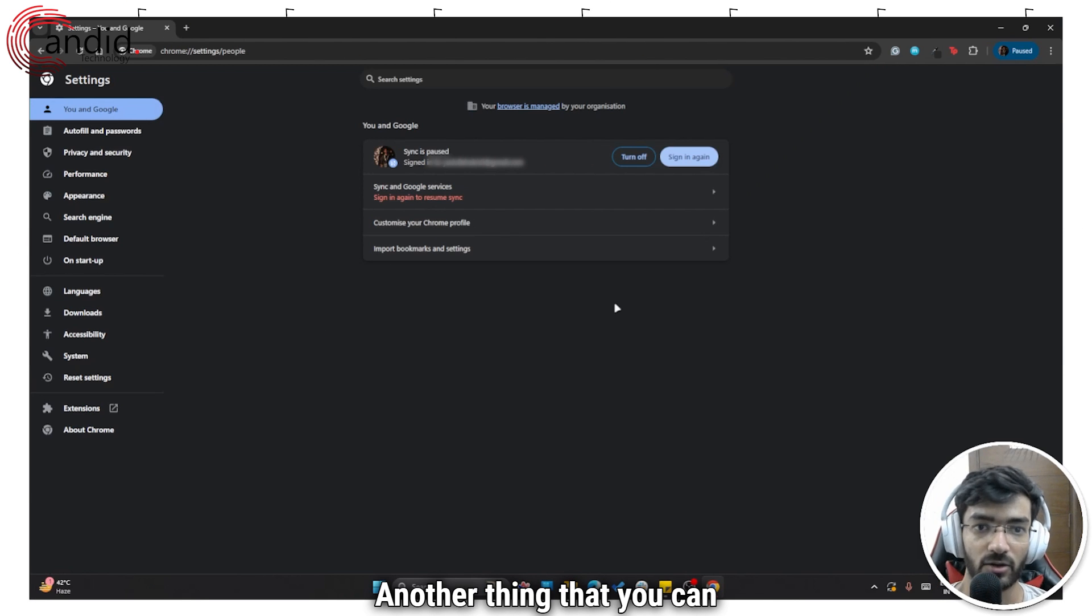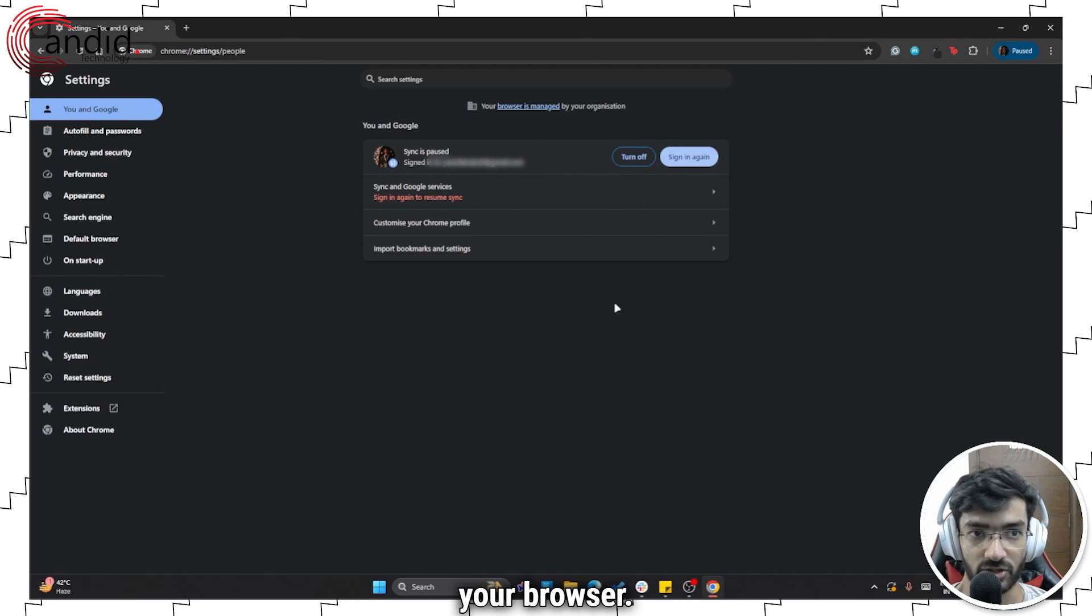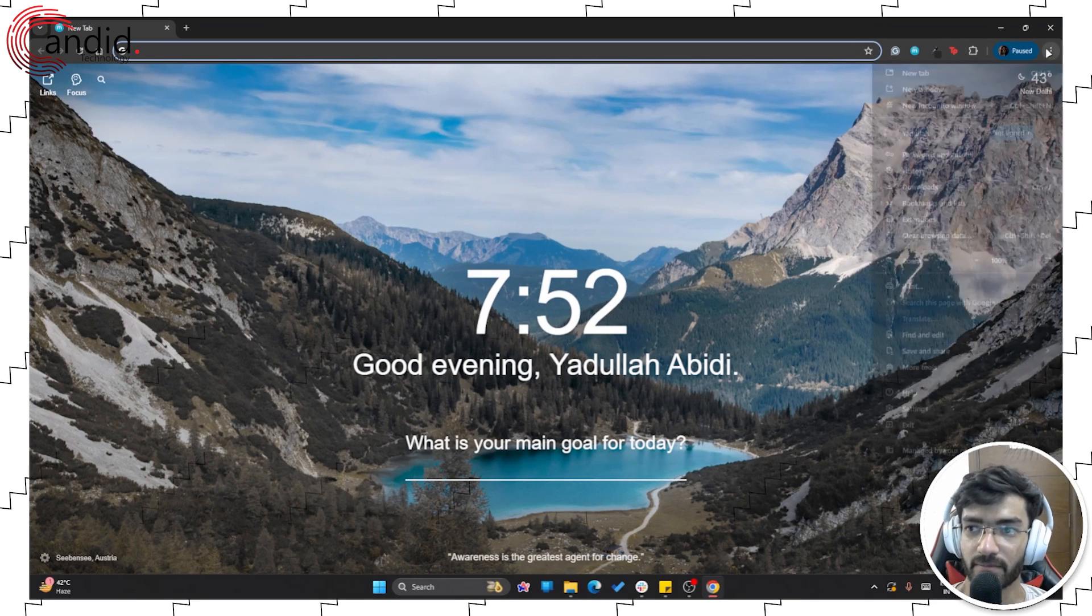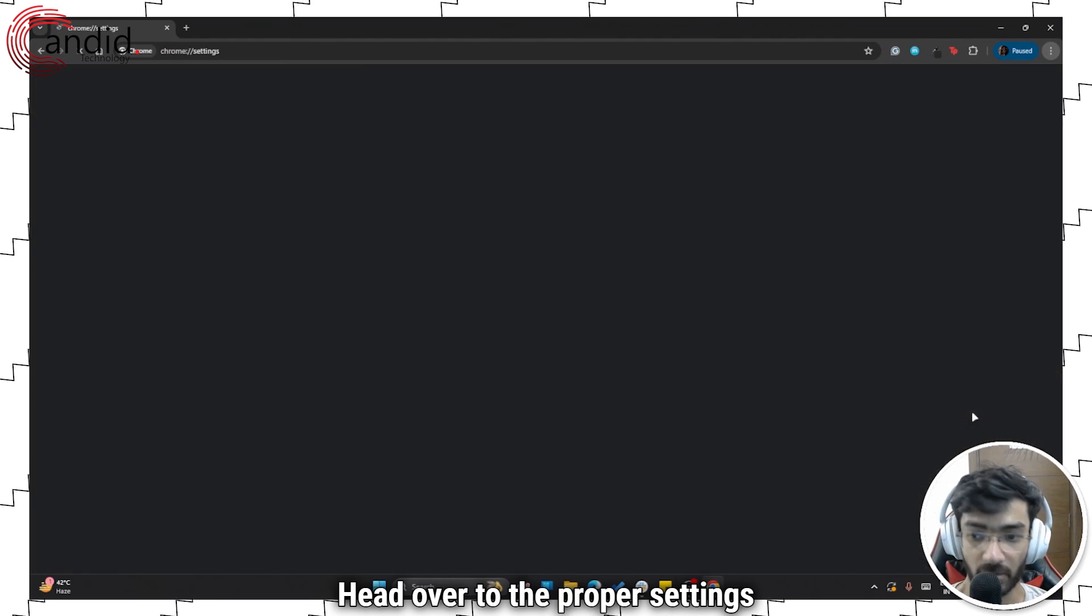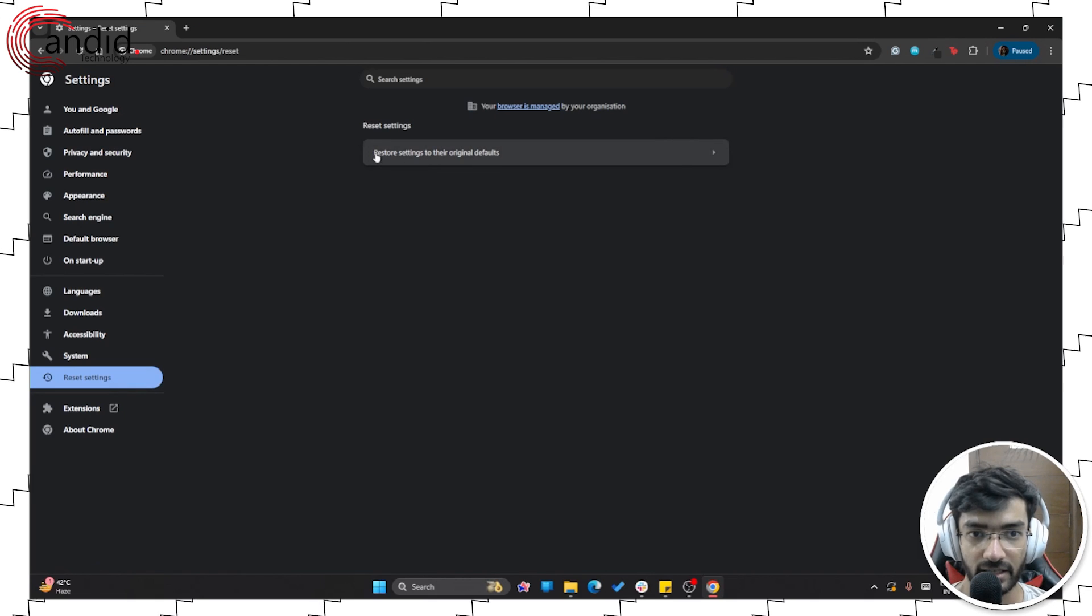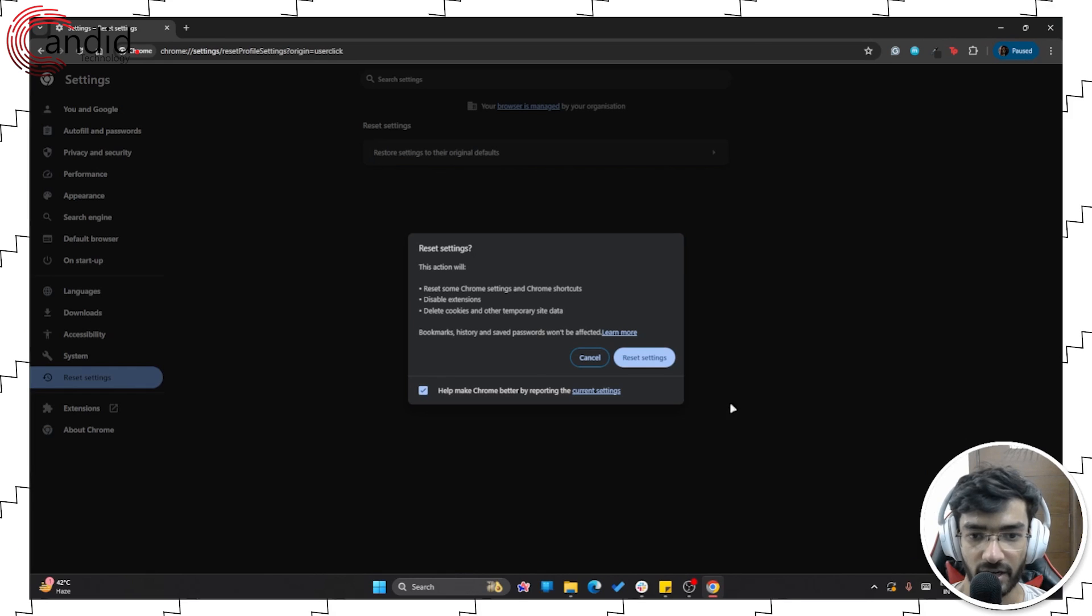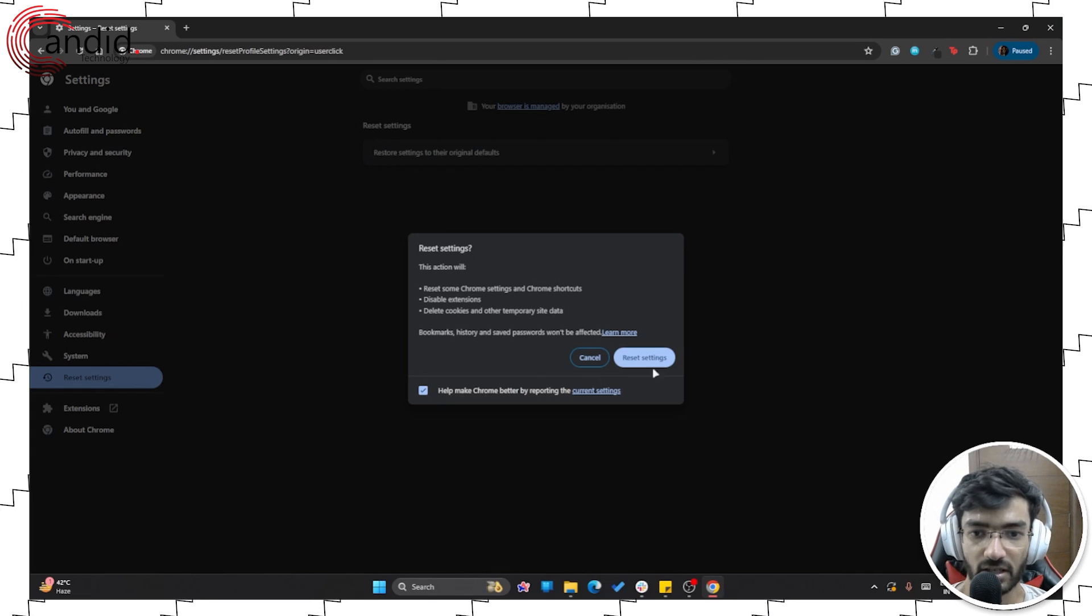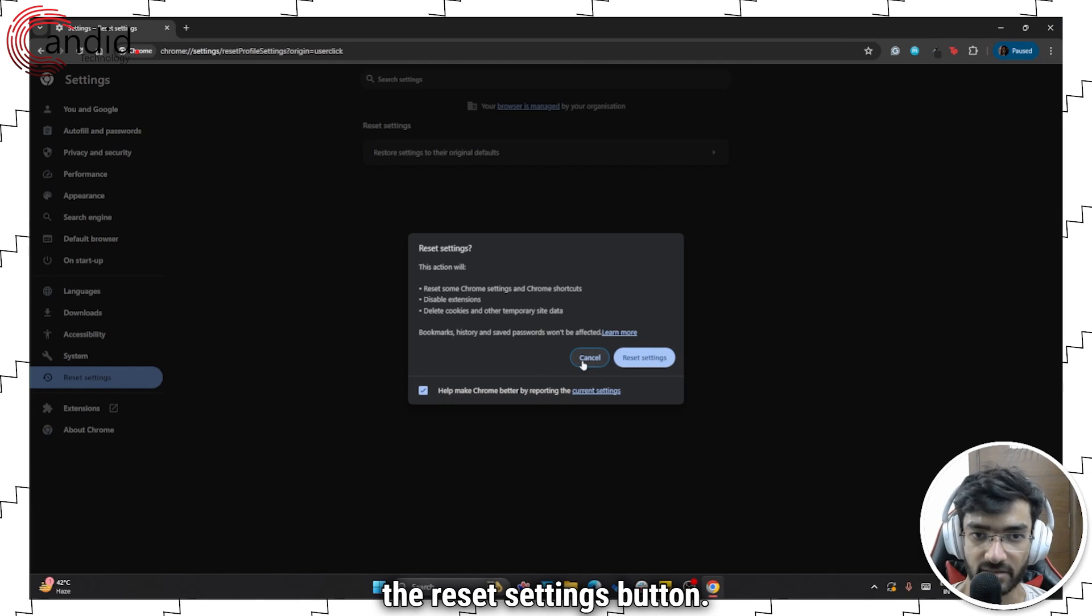Another thing that you can do in situations like this is to simply reset your browser. Doing that in Chrome or any other Chromium based browser is practically the same. Click the settings menu, head over to the proper settings menu. In Chrome, go all the way down to reset settings. And in here, restore settings to their original defaults. Just click on this option. It will ask you whether or not you want to actually do it because this will reset and delete everything. So make sure you read through the warnings and then click the reset settings button.